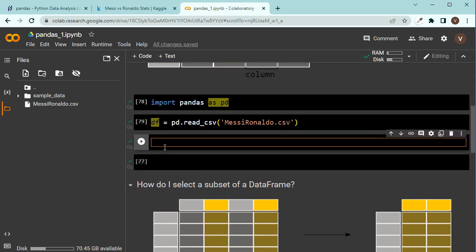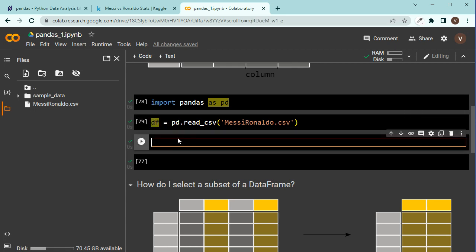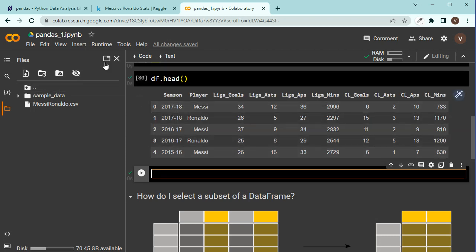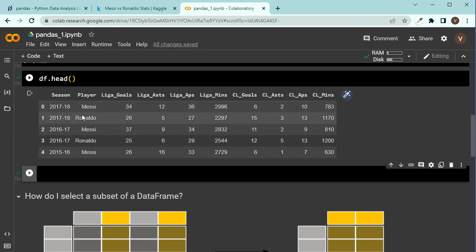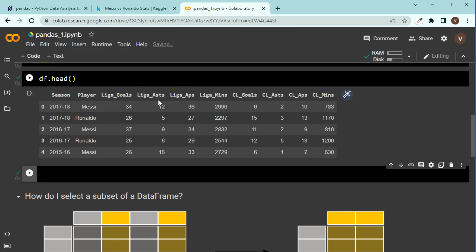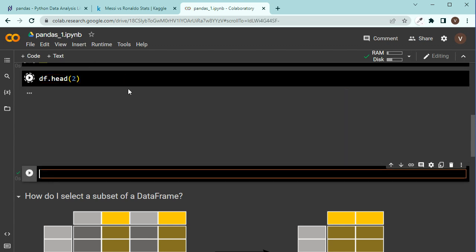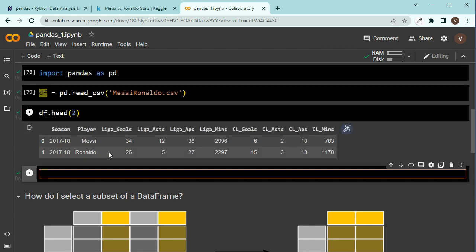If I want to check the first few rows just to see how it looks like I can say df dot head. You can use the head method. And if I press shift enter you should see the first five rows in our CSV file, our data frame. You see here Messi, Ronaldo, Messi, Ronaldo. And it has these columns: Liga Assists, Appearances, Minutes and others, Champions League Goals. Maybe I want to just check the first two rows. So I would explicitly mention two here. So shift enter and now we have the first two rows here.